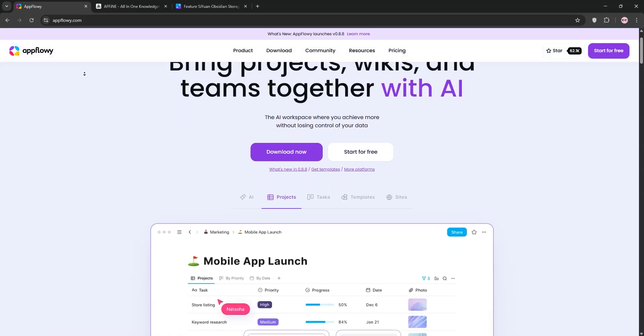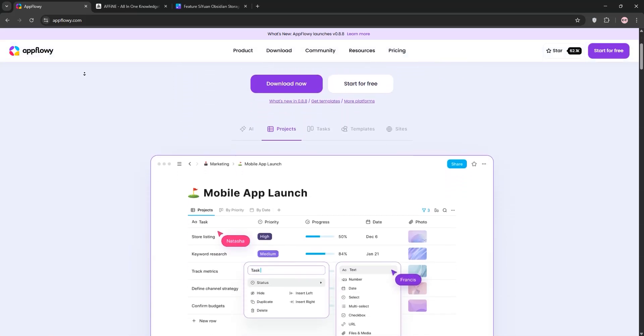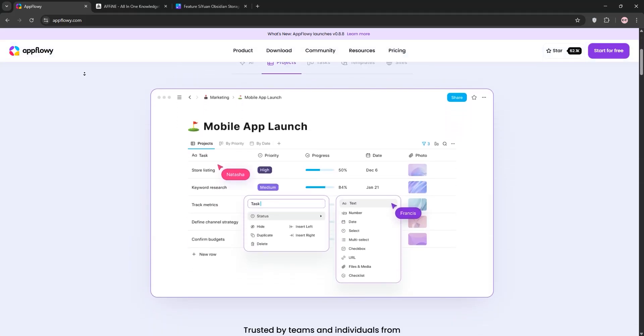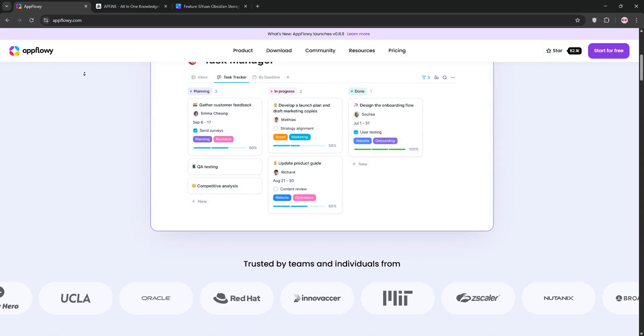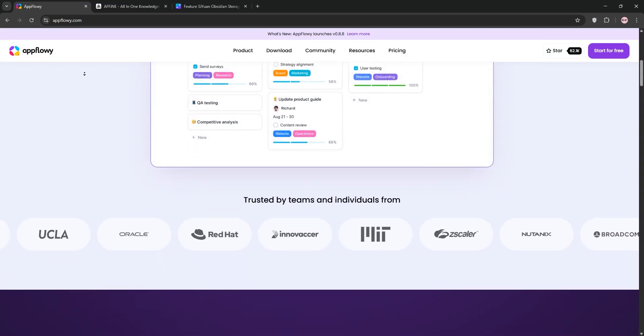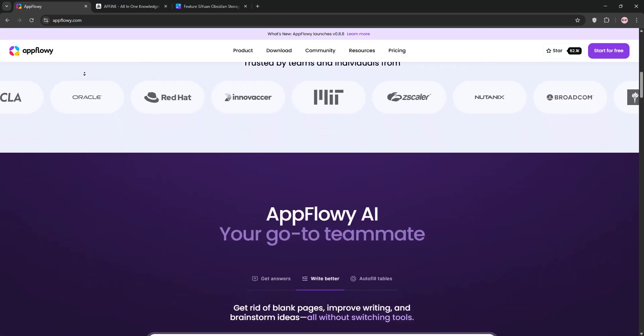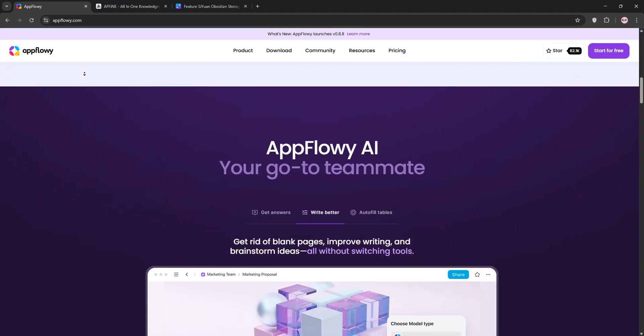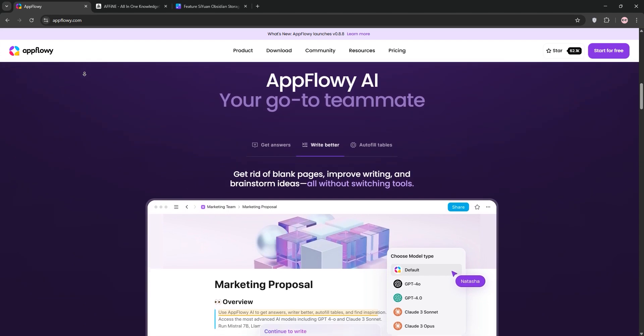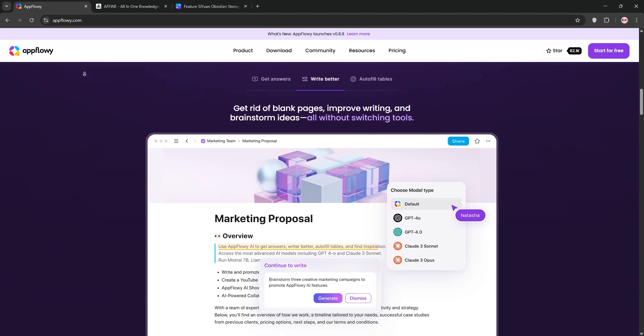Hey everyone, today we're diving into a quick comparison of AppFlowy and Affine, two open-source productivity tools shaking up the Notion space. Let's break them down and see which one suits your needs.